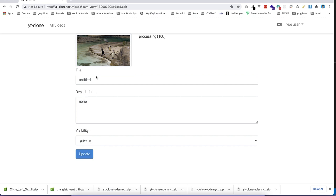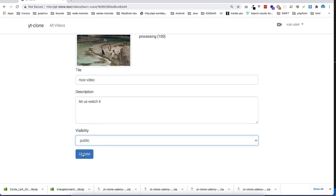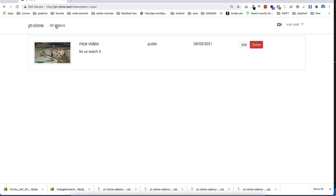We are going to go through this in the course. I have some information about the files — for example, 'nice video'. You can put a description, set visibility, and other updates. If I go to 'my videos', I can see all the videos, edit the video again, or delete it, which will also delete the files in the back end.